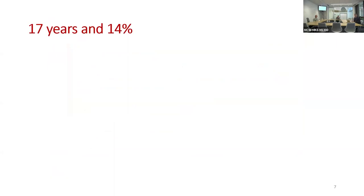I want to remind you that this is the fate of innovation in medicine. It takes on average 17 years to be adopted, and only 14%, according to the latest studies, make it.